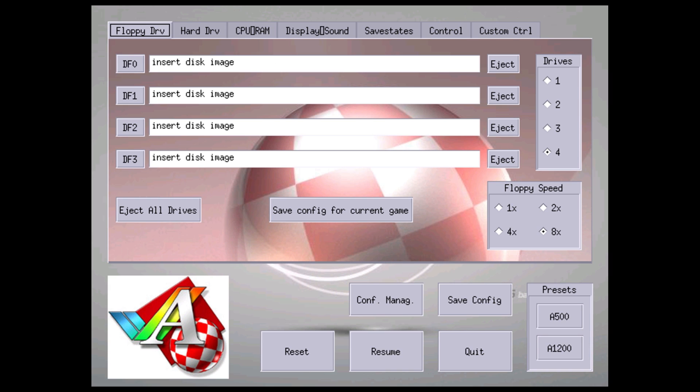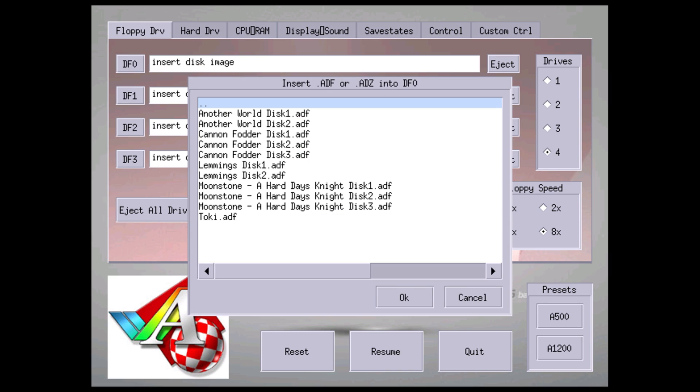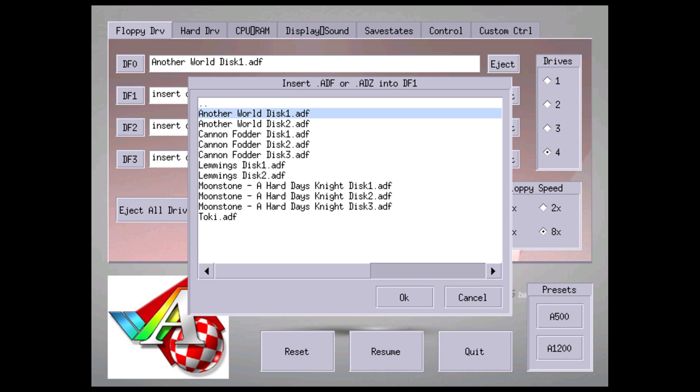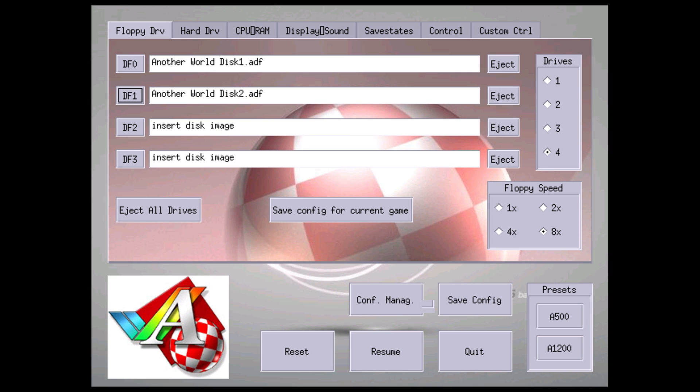Here, the DF0, this is where we insert our ROMs. So if you have a four-part game, you need to insert all four discs, and I am going to do that now. We'll just click on the DF0. I'm going to load Another World. Now this is a two-disc game here. I'm going to load my next disc in DF1.